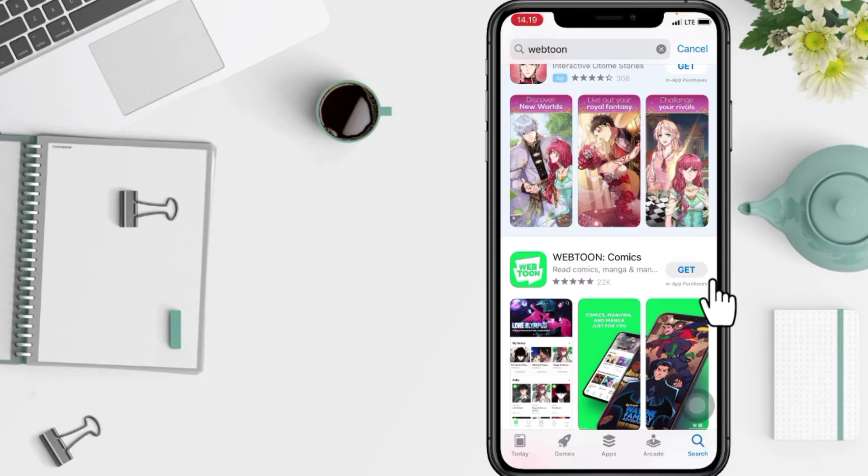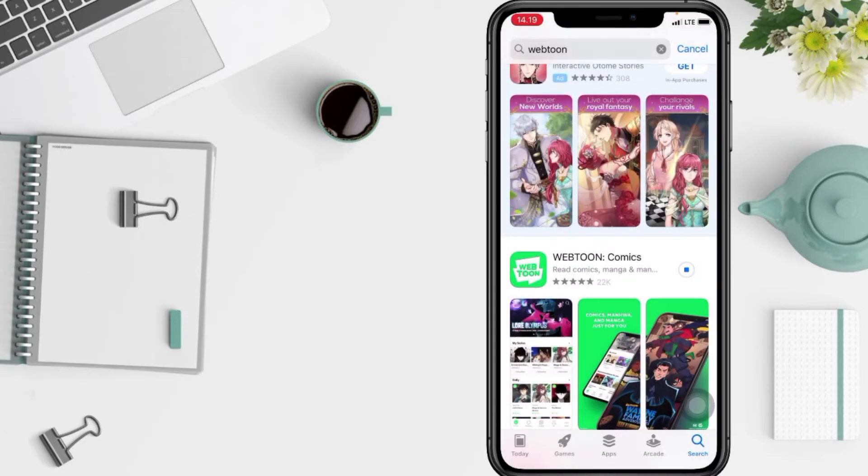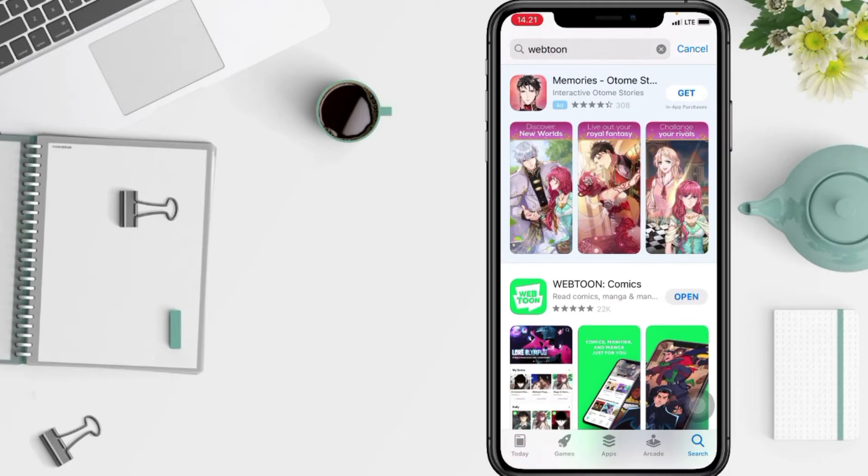And it will be a pop-up like this. Now tap on install and now it's processing. You have to wait for a minute. And when it's done, the get button earlier will change to the open button.